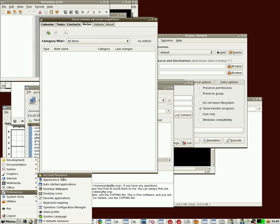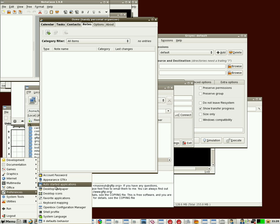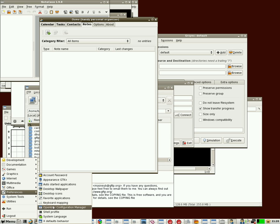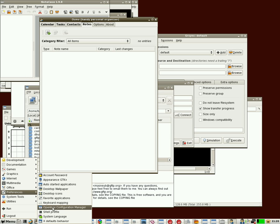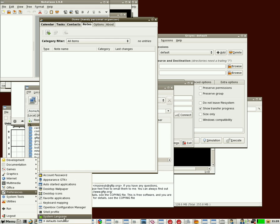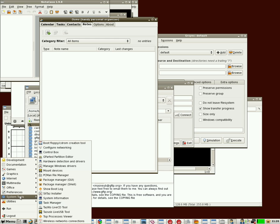Under Preferences, we have stuff that you can change your passwords, change the appearance of your desktop, decide what applications auto-start when you install it to your hard drive, change your wallpaper, change your desktop icons, favorite applications, keyboard mapping, your desktop configurations, shell profile, change the system language, and set X defaults back to how they were.